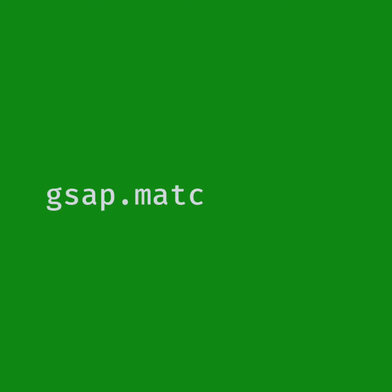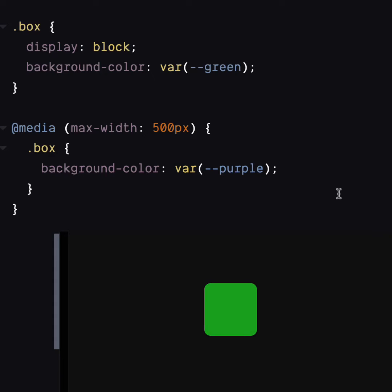I think it's time to put our learning hats on. Let's take a look at how to create responsive and accessible animations with GSAP Match Media. So you know media queries, right?